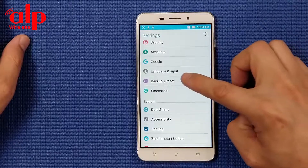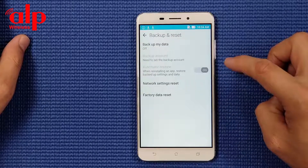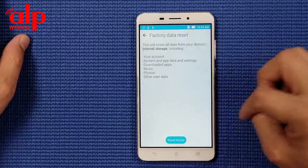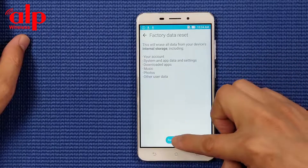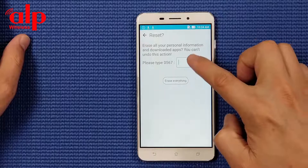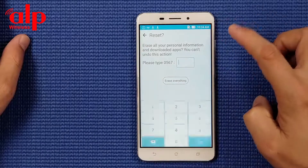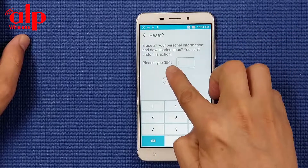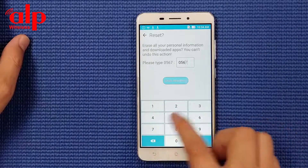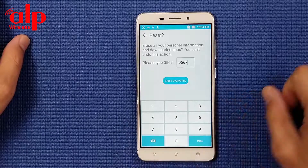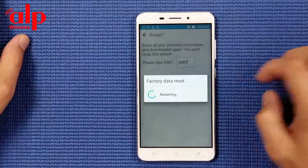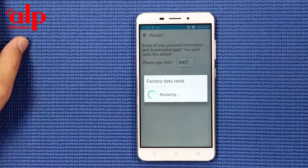Here we're going to go to factory reset. The number you have to punch in here is 0567, and then factory reset.